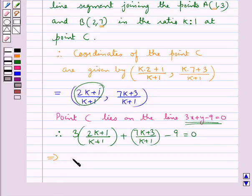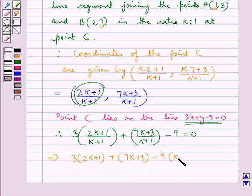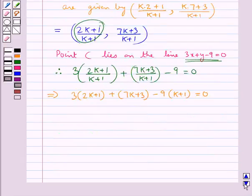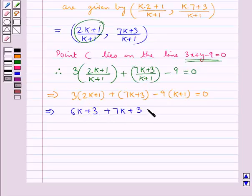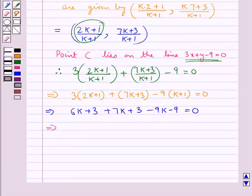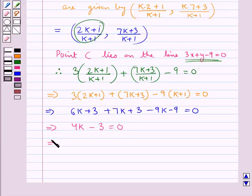From here we have 3 into (2k + 1) plus (7k + 3) minus 9 into (k + 1) is equal to 0. This gives us 6k + 3 + 7k + 3 minus 9k minus 9 equal to 0, which simplifies to 4k minus 3 equal to 0, giving us k equal to 3/4.